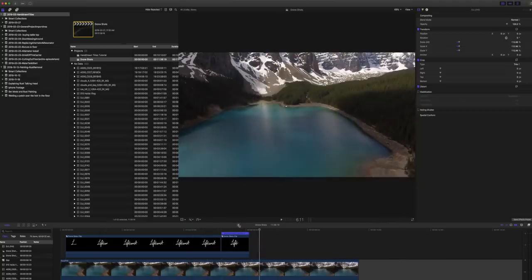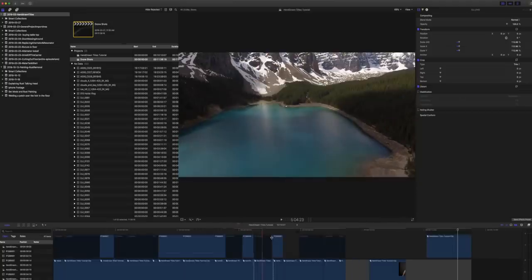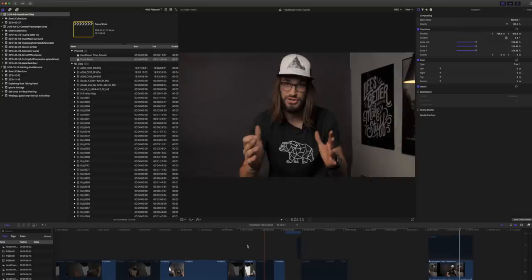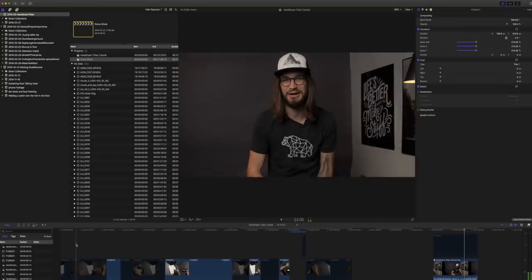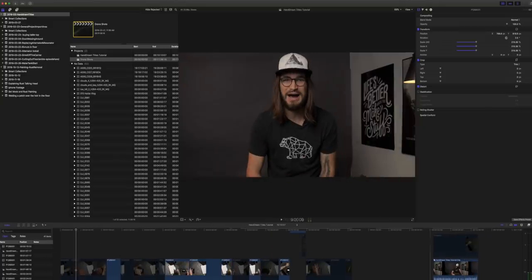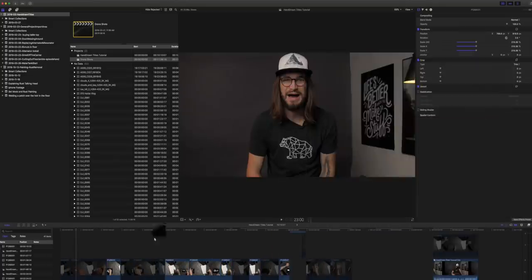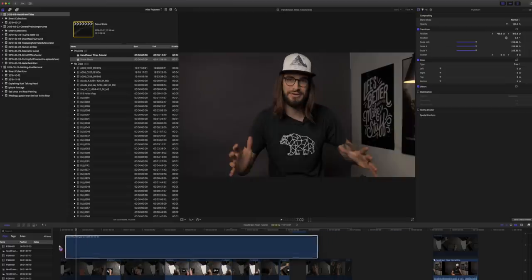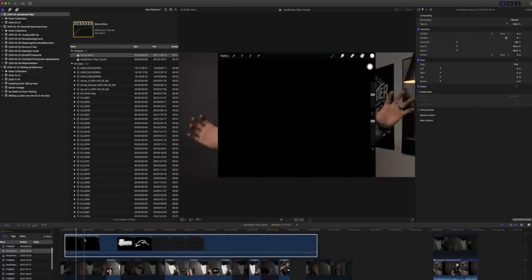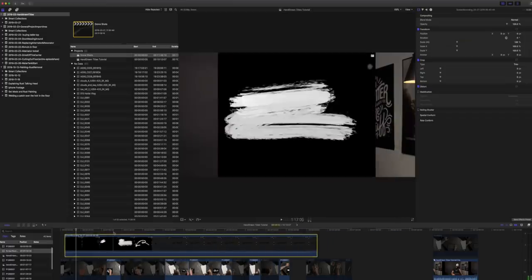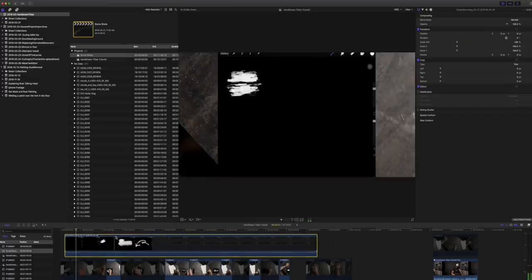Now I want to show you the other variation where I do these paint on brush strokes. So let's take in our brush stroke file. Let's just drop that right in on our active timeline here.